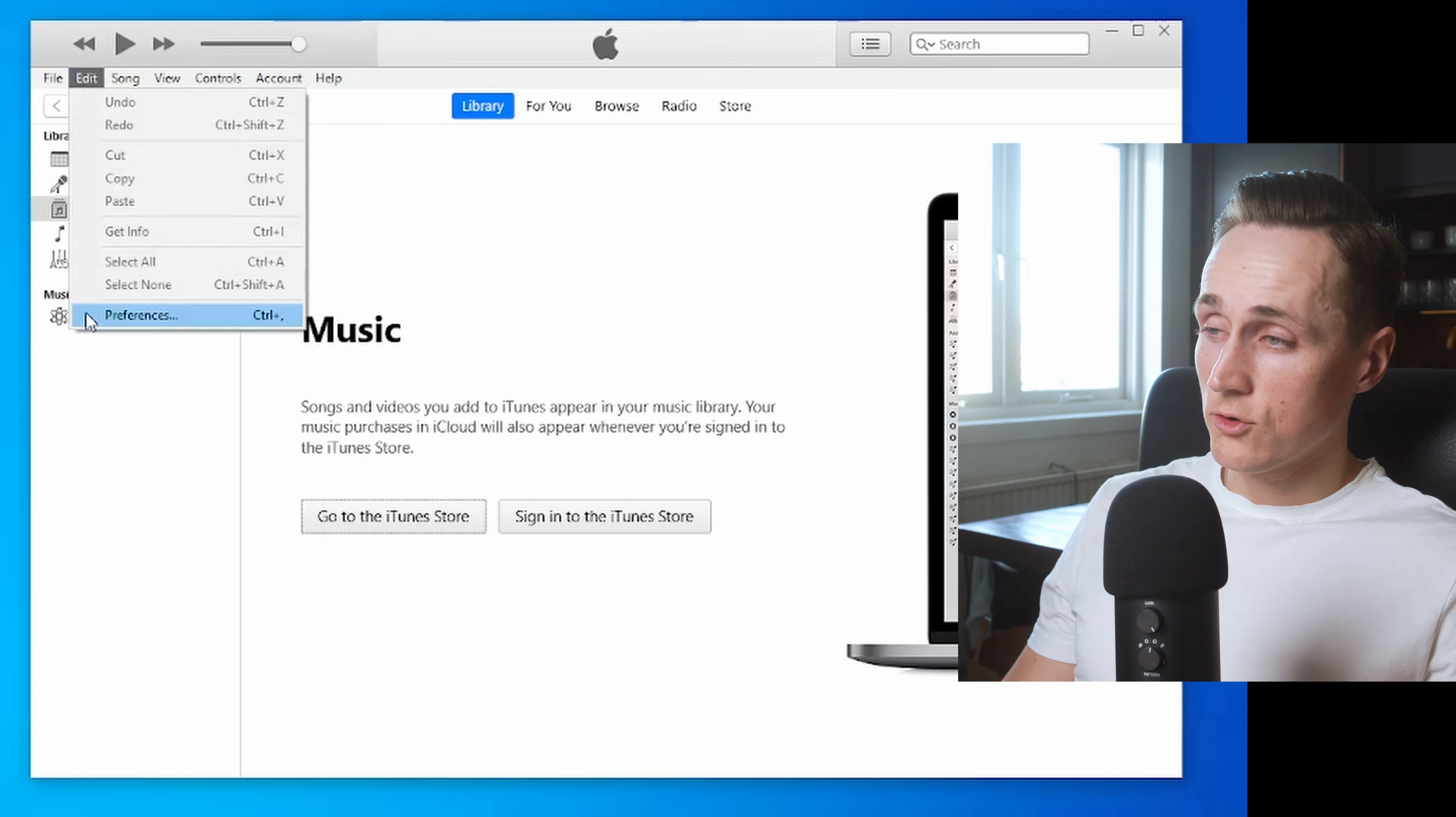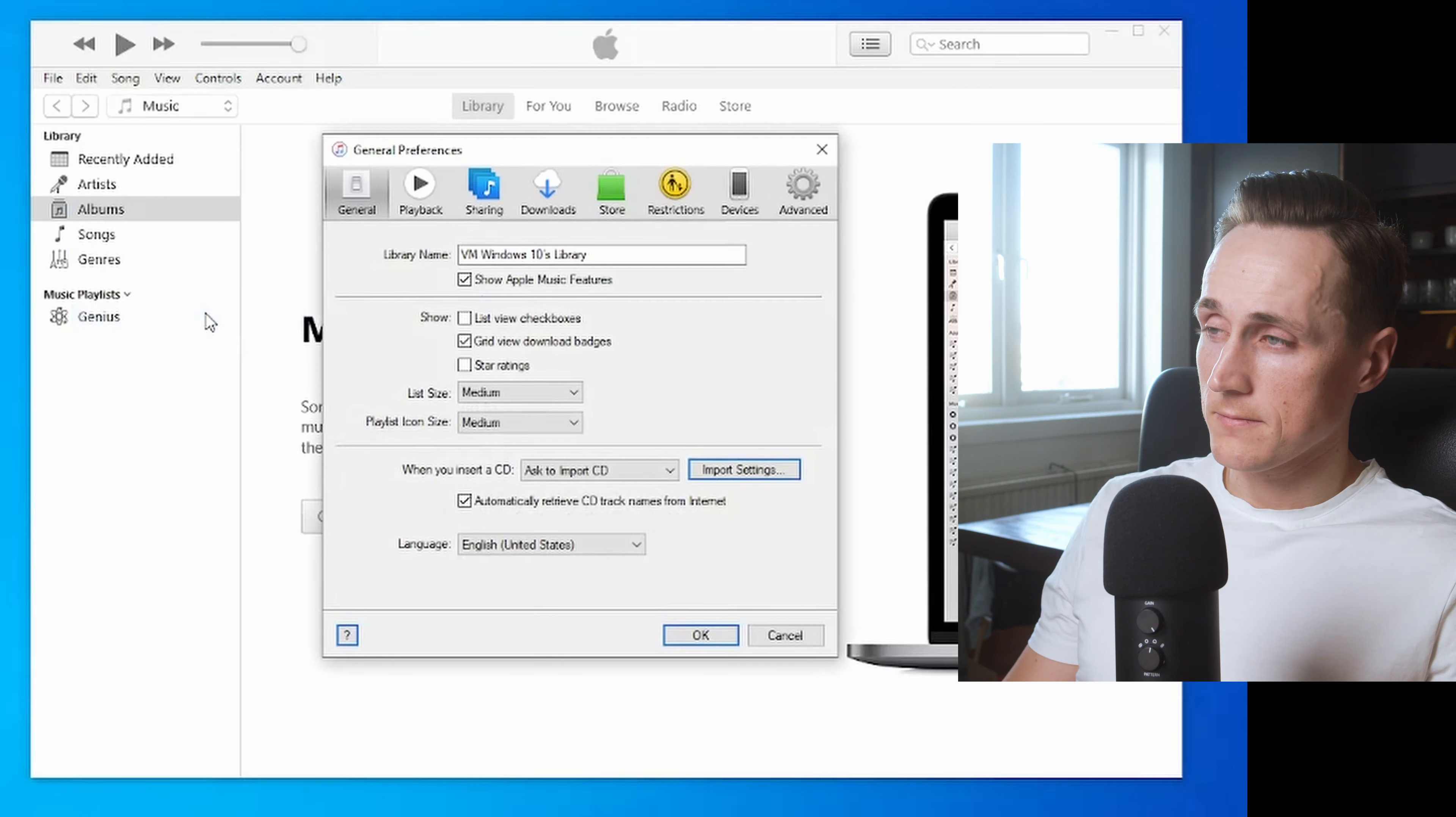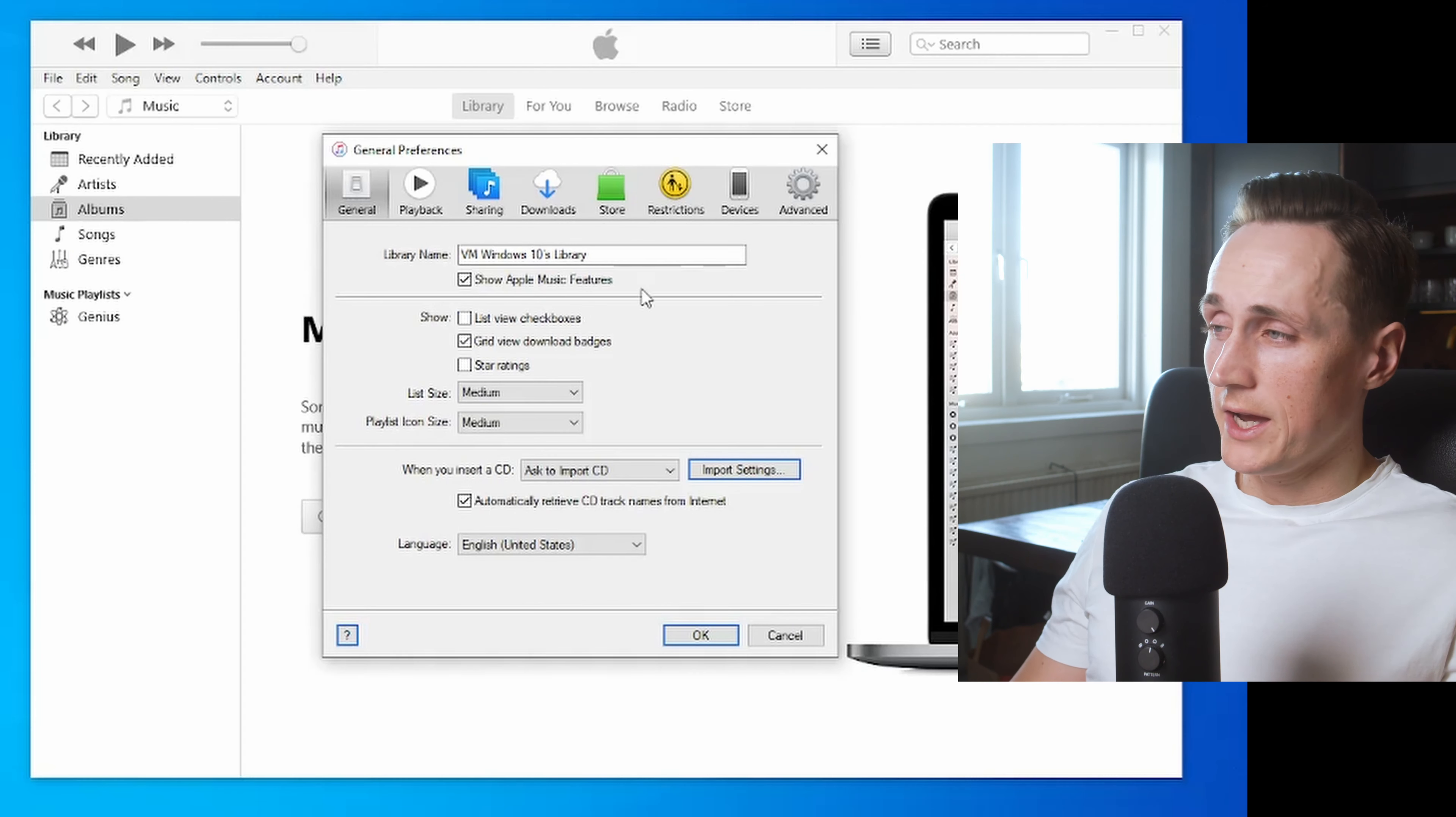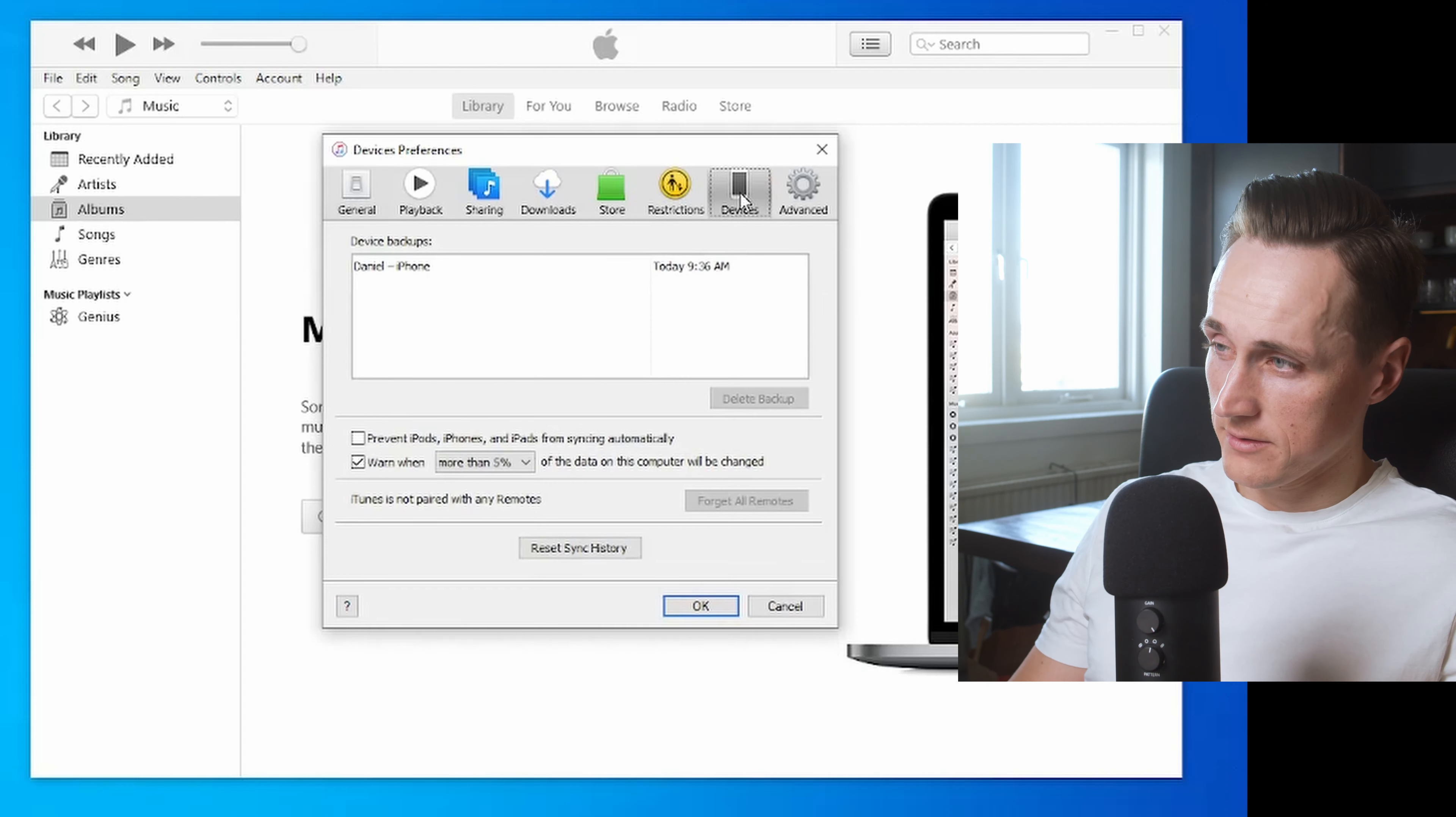You head down to Preferences, and in here you have Devices. So you go over to the right and press Devices.